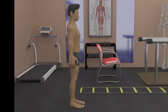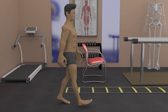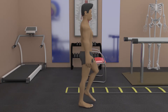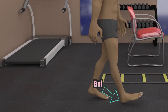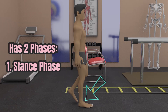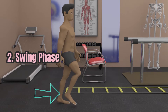Gait cycle is the pattern of movements that occur while walking. It starts when the heel of one foot contacts the ground and ends when that same heel contacts the ground again. It has two phases: the stance phase where the foot is in contact with the ground, and the swing phase where the foot is in the air.